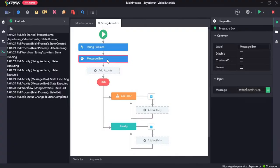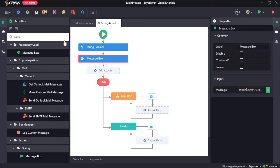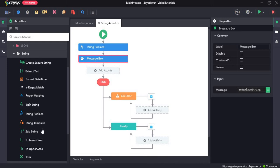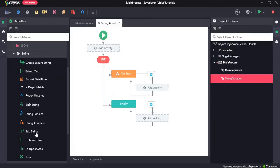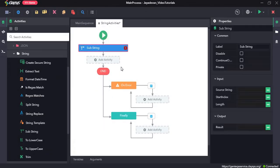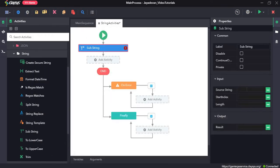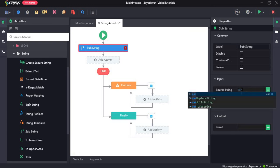Now we will see how the substring activity works. I'll go ahead and delete both these activities. Substring activity is used to get a particular substring. The complete value is 'hi! this is a test message', but if I only want 'this is a test message', we first need to provide the input source string, which will be var test string.